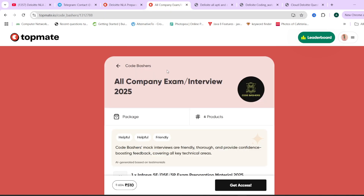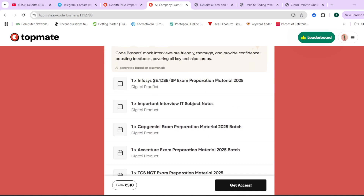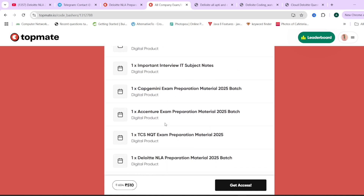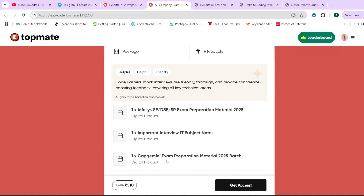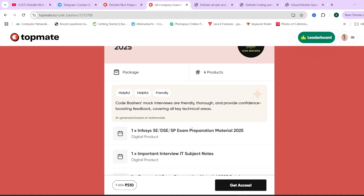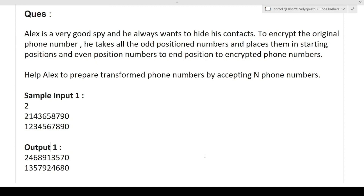If you want preparation material for different companies, we also provide a package covering Infosys, Capgemini, Accenture, TCS NQT, and Deloitte NLA. The 15% coupon code is applicable on this package too. Note that the coupon code is valid for the first 50 people only.